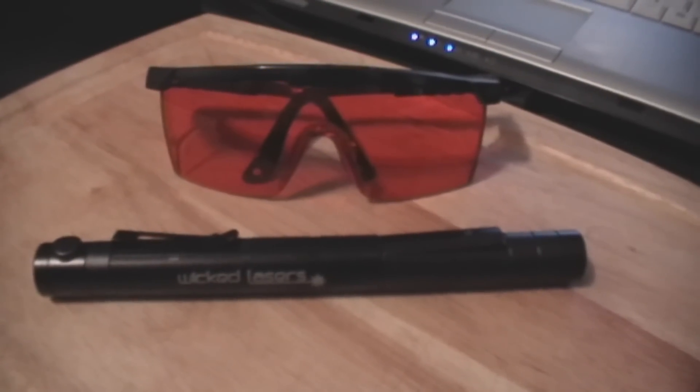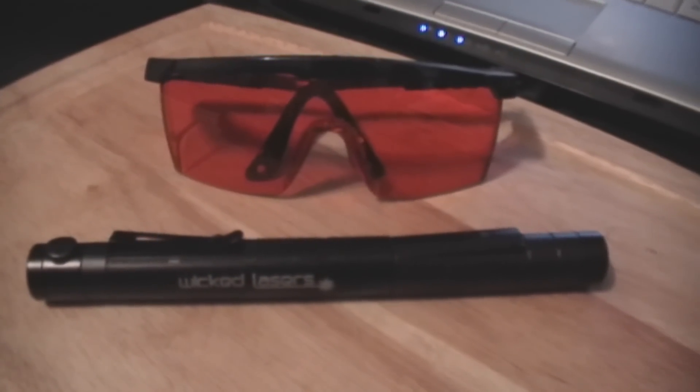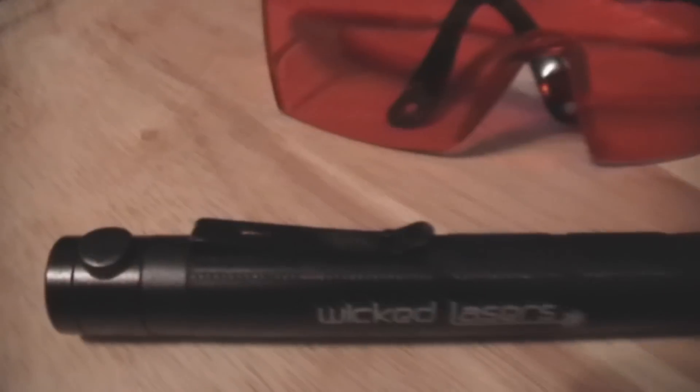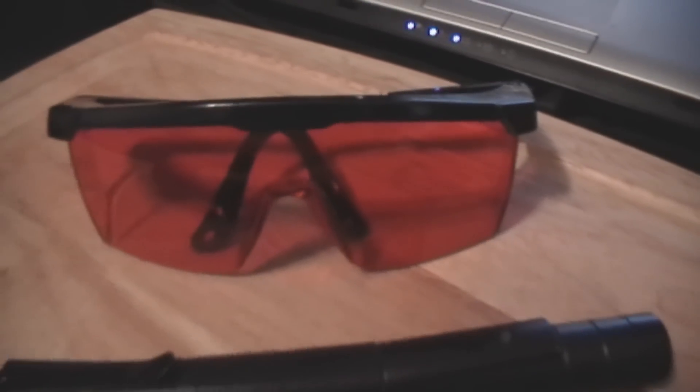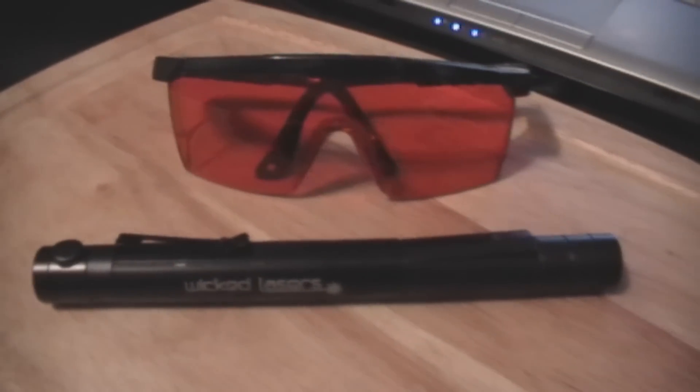Hey, this is Viva Vava Voom, and this is my Wicked Lasers Evolution Pro 130 milliwatt green laser and these are my laser glasses that I won from Kip K in his contest. We're going to have some fun with these, so let's cut it short and go to it.